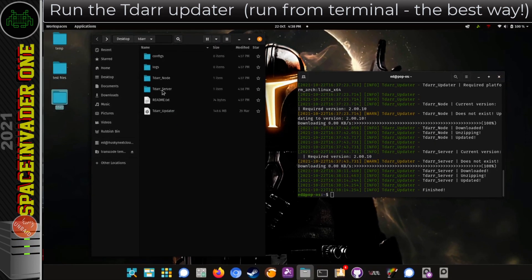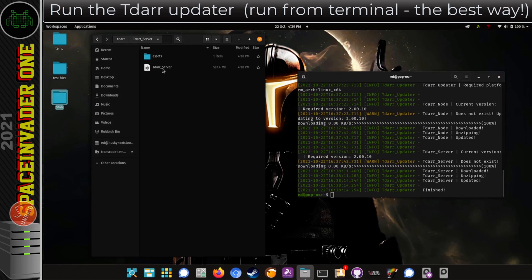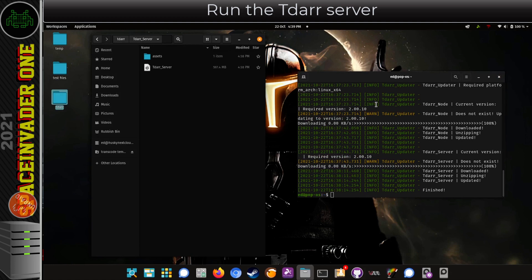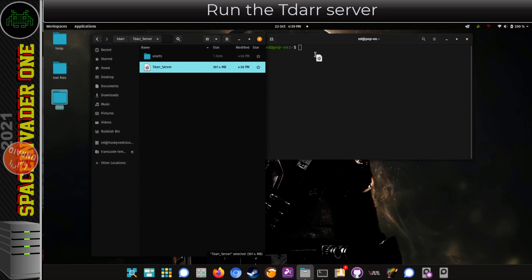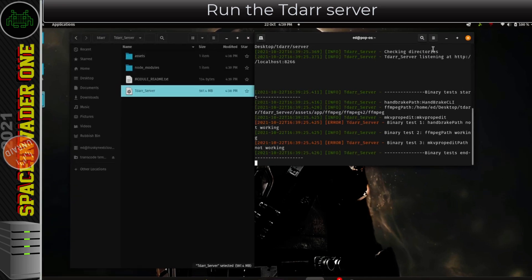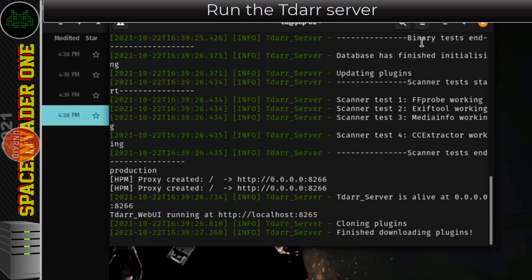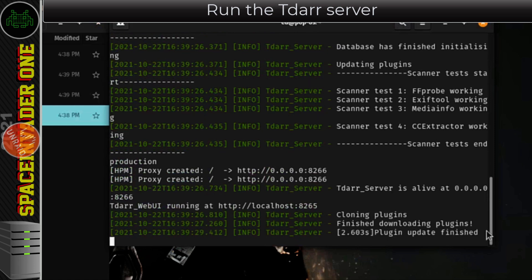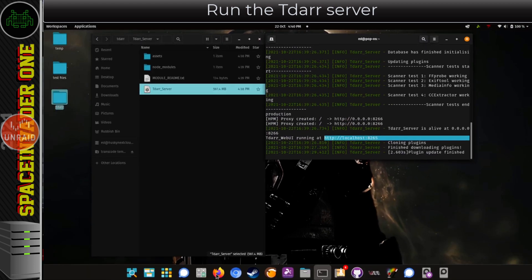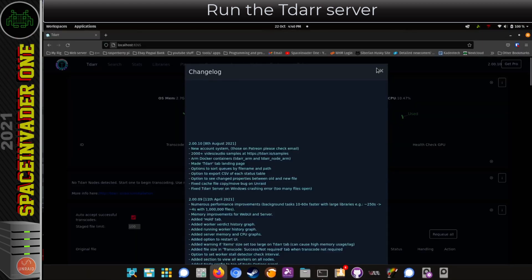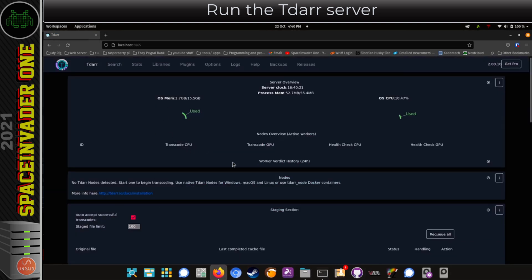So now let's run the TDAR server. I'm going to go into this folder. To run this file I'm going to run it in terminal — since the updater isn't running anymore I can close that and open a fresh terminal window to run the server in. I'll drag it across, drop it into the terminal window and hit enter. You'll see text scroll through as everything's getting prepared. We know everything's finished because it says "plugin update finished" here, and we can see the location where the TDAR server's running. If I open up Firefox and put that into the address bar, here we are in the TDAR web UI.